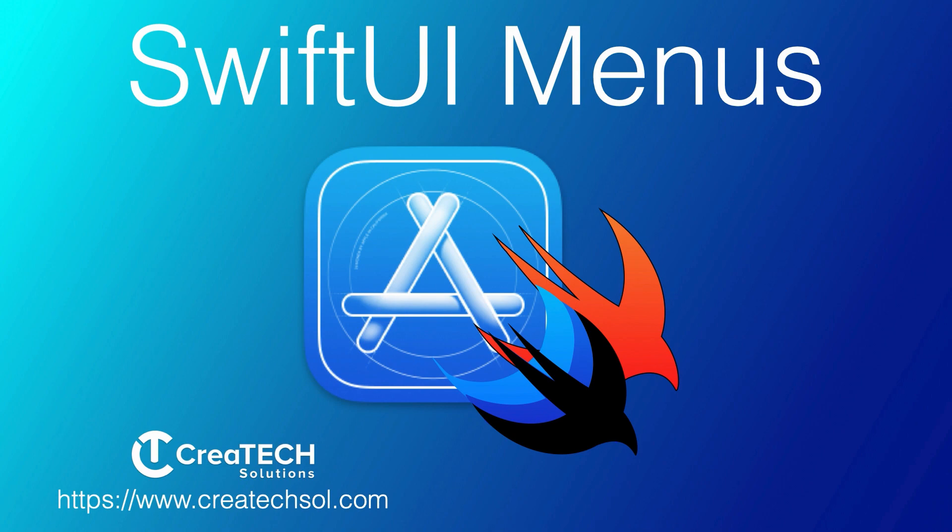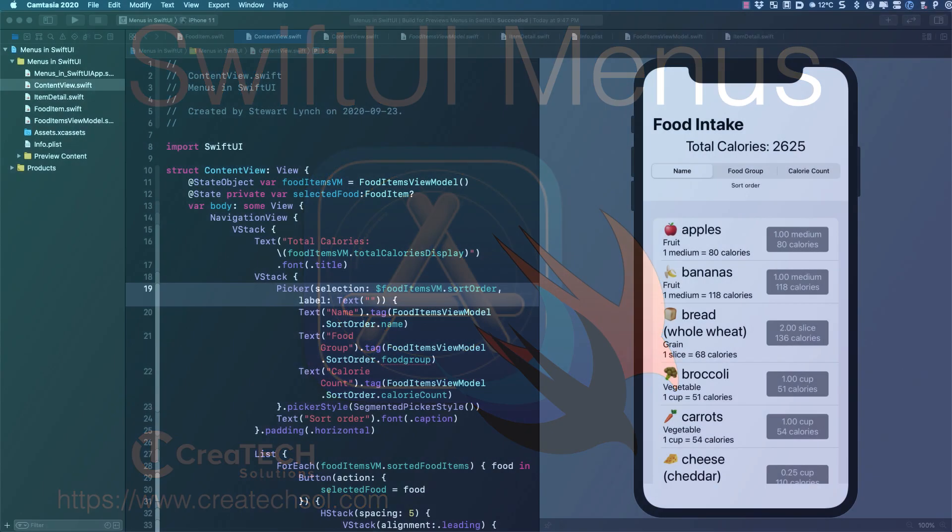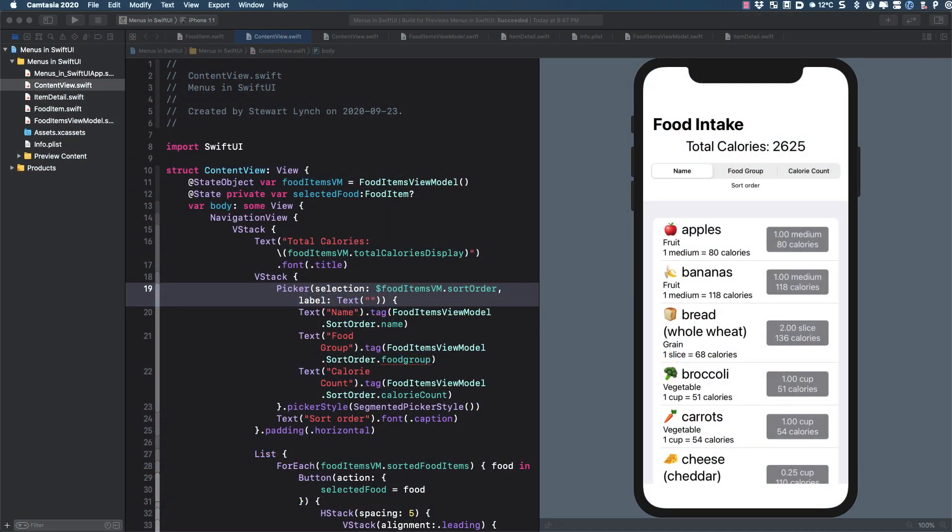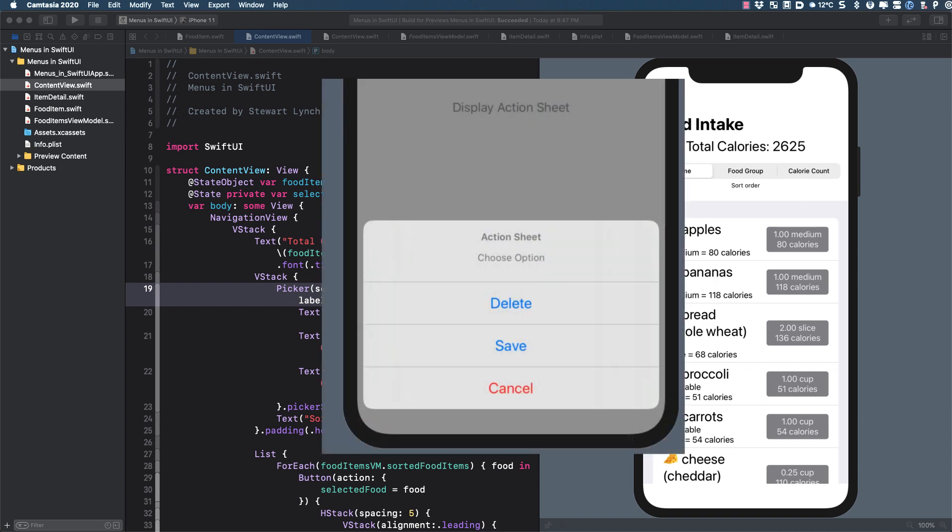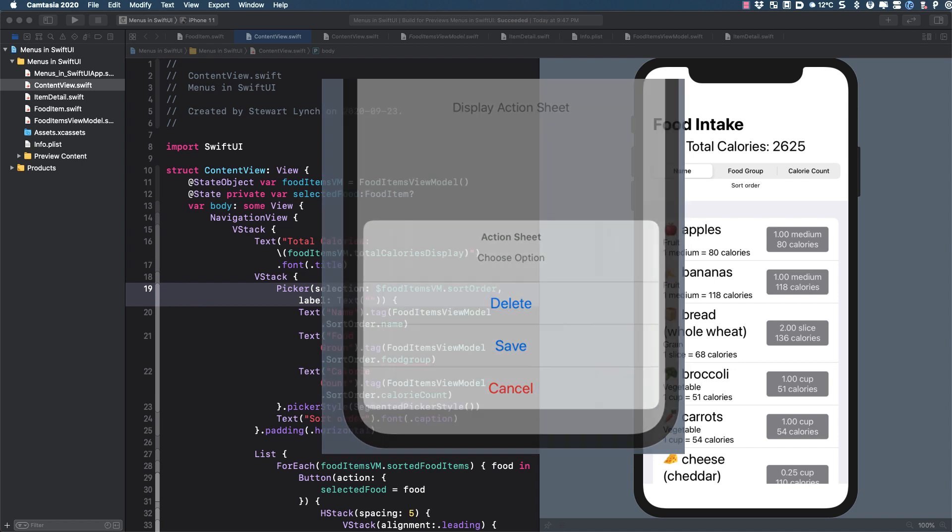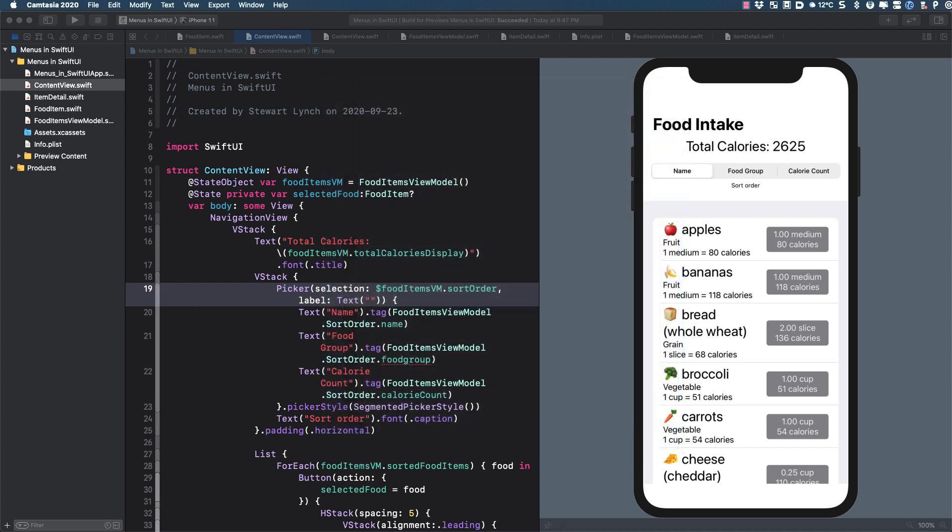The biggest problem I had with action sheets was that you often lost the context for the action performed. The sheet on an iPhone popped up from the bottom of the screen, away from where you tapped. Menus give us a number of options and configurations.